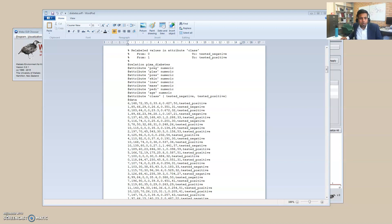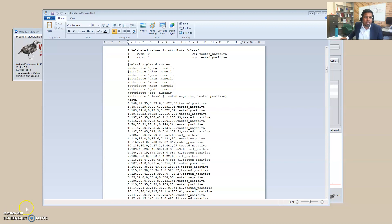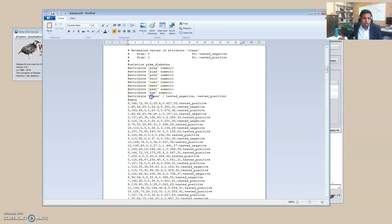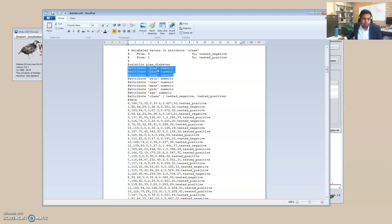The diabetes.arff dataset is the format for WEKA, as you all know. You can learn more from my other videos. In this dataset there are about nine attributes — nine variables — and one of them is a class attribute which is the diabetes test result: whether it is tested positive or tested negative.